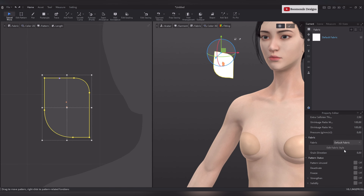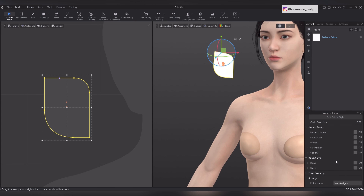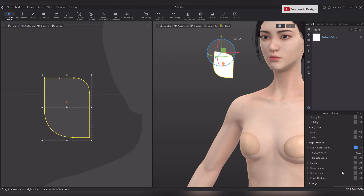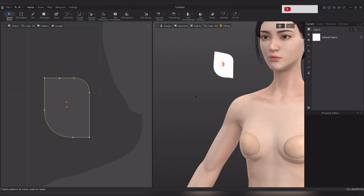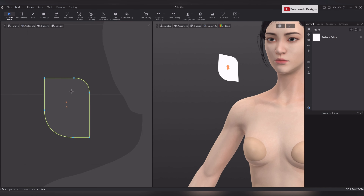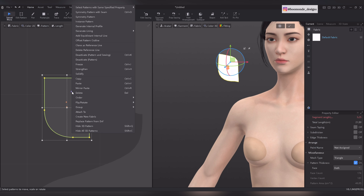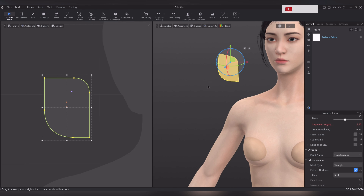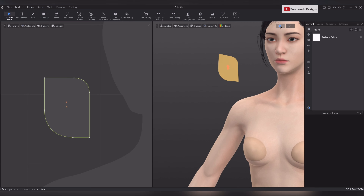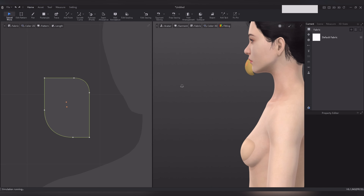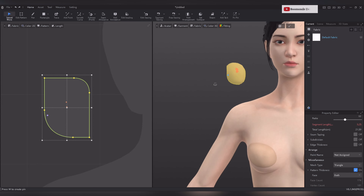Add elastic properties to the edges from the property editor, turning elastic on and setting the strength according to your requirements. Optionally, add strengthen property by right clicking on the pattern and selecting strengthen. Then simulate the pattern again and stop when you achieve your desired result.